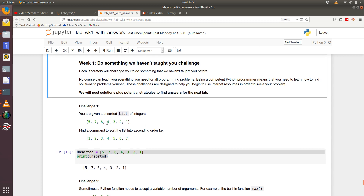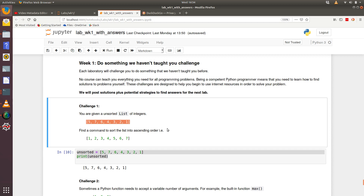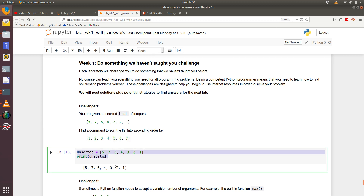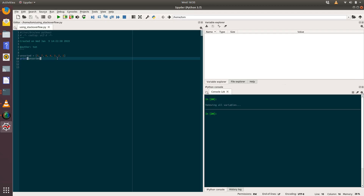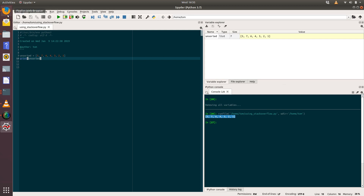So let's have a look at challenge number one. We've been given an unsorted list of integers, and the example data we've got is 5 7 6 4 3 2 1 — hopefully you agree that's an unsorted list — and what we need to do is get an expected answer of 1 2 3 4 5 6 7. Underneath that is some example code to get you started. We're creating a list called 'unsorted', printing it out, and in Spyder's variable explorer we can see it's of type list, size seven. Our challenge is to sort that list.